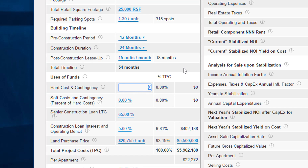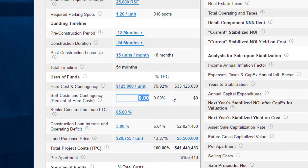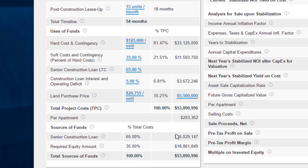On a preliminary basis I'll put in $125,000 in hard costs per residential unit, totaling $33.125 million, and 35% of hard costs for soft costs, bringing us to $11.6 million. I'll leave the cost of funds at 5%. The land price is already pre-populated at roughly 10% of total project cost, bringing the total to $53.9 million — roughly $200,000 per unit. Sources of funds are the 65% loan-to-cost senior construction loan and a residual equity of $18.8 million, or 35% of total development cost.